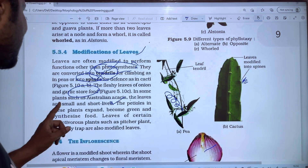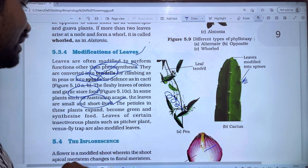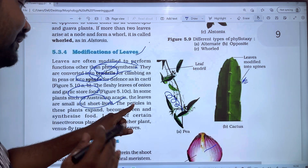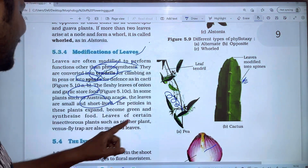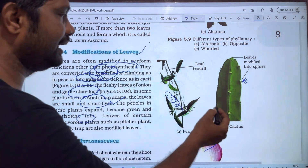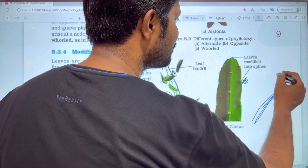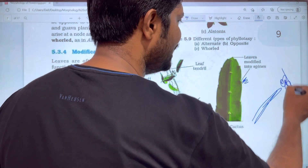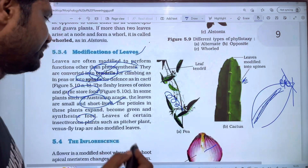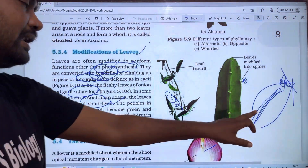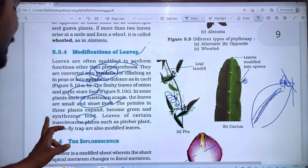In plants such as Acacia, the leaves are reduced into small short leaves. When it comes to the petiole, the petiole expands, becomes green, and prepares food. This structure is called a phyllode. We have to prepare food in the green part.